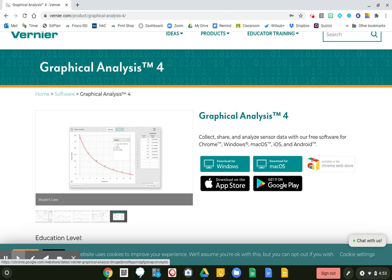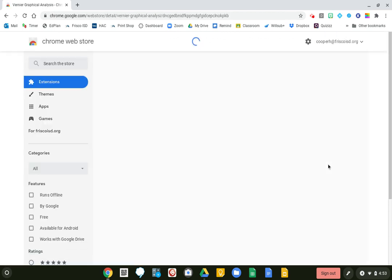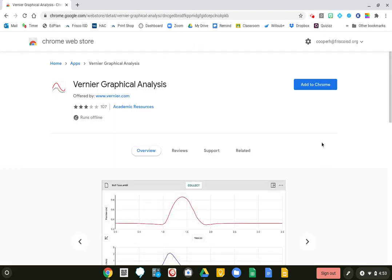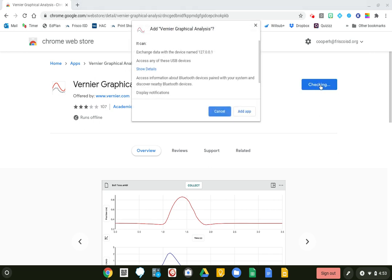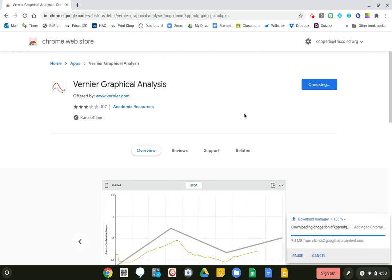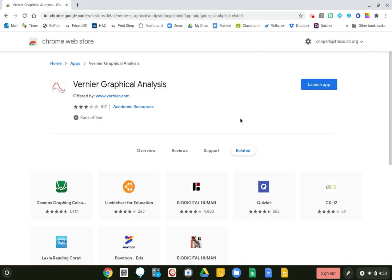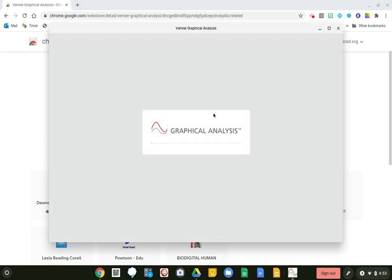I'm going to go ahead and click on the Chrome Web Store. I'm going to add it to Chrome and add the app, then launch the app.